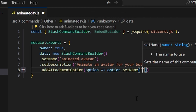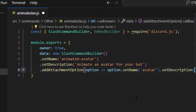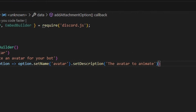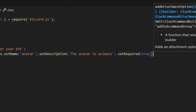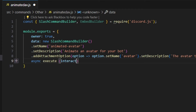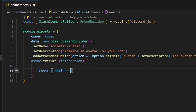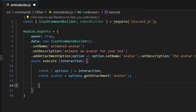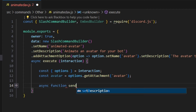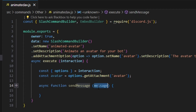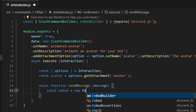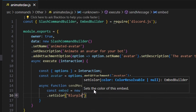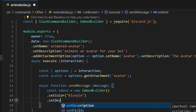Then we add an attachment option — the name is going to be 'avatar', the description will be 'The avatar to animate', and we set required to true. Then we add async execute, get our interaction, and open it up. We start by getting our options set equal to our interaction, and we get our avatar by doing options.getAttachment('avatar').